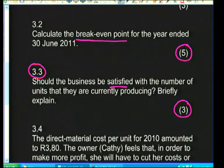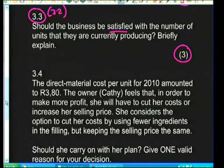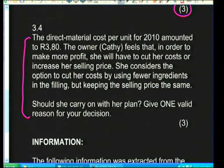Question 3.4: the direct material cost per unit for 2010 amounted to R3.80. The owner, Kathy, feels that to make more profit she must cut costs or increase her selling price. She considers cutting costs by using fewer ingredients in the filling but keeping the selling price the same. We must decide should she carry on with this plan and give one valid reason.